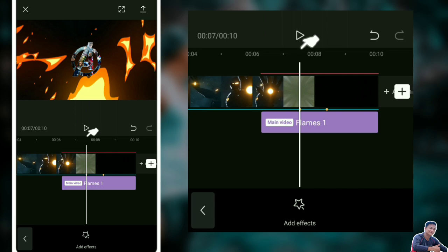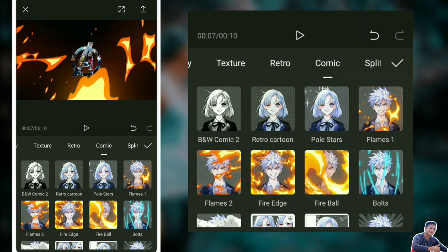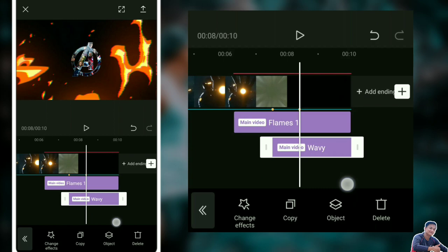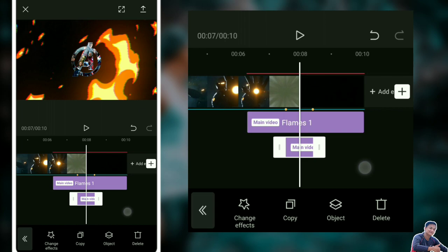Click natin yung add effects. Click natin yung retro. Hanapin natin yung way B, lalagyan natin ng way B guys. Check, sakto natin doon sa pangalawang beat natin.